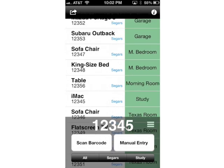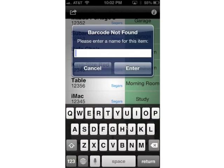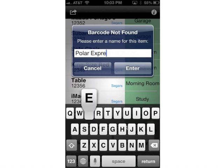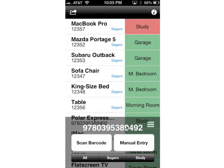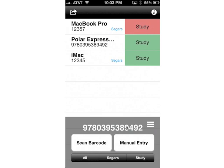Let's say there is an item that wasn't on your inventory list that you scanned. I have a library book here — let's see if I can scan this barcode. This barcode was not found on my list, so I need to enter the name of it. I'll call this Polar Express book. And because the last item I scanned was in the study, it thinks I'm still in the study. I can update my location if I want, but I am still in the study, so I'll say done. Now that item should be added to the study — there's the Polar Express and the barcode that goes with it.